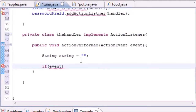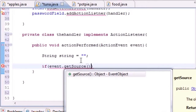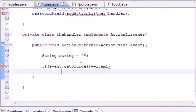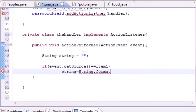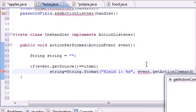The first condition tests if event.getSource() equals item one — meaning the user pressed Enter in text field number one. If so, we take the empty string variable and set it equal to String.format("field one: %s", event.getActionCommand()). The getActionCommand() call gets the text from that field — so if they type 'bucky' in field one and press Enter, it will output 'field one: bucky'.